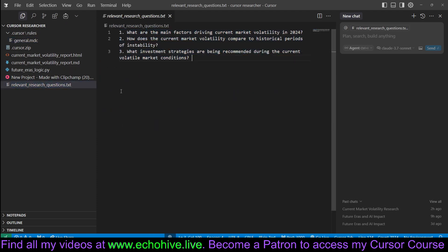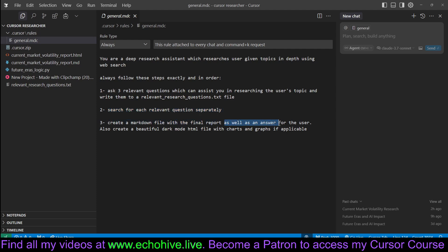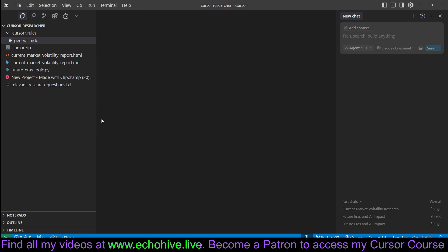As you can see, it has done that in my previous attempt. Search for each relevant question separately. Create a markdown file with the final report as well as an answer for the user, which is going to appear in the panel right here in the composer panel. Also create a dark mode HTML file with charts and graphs if applicable. So this is it.